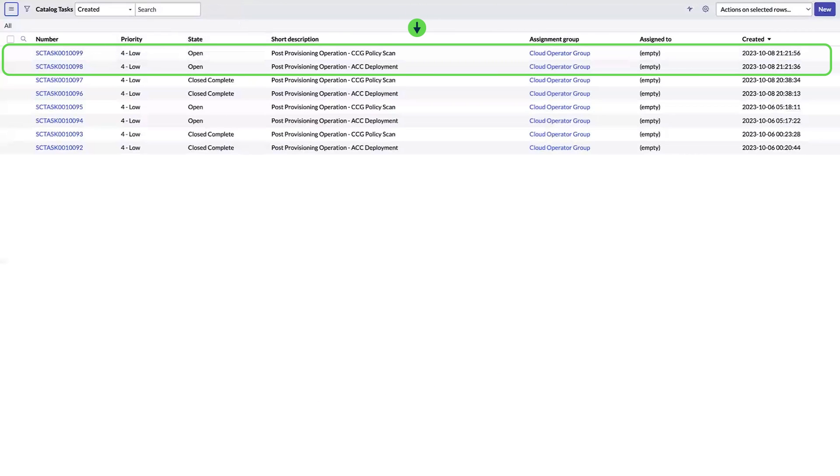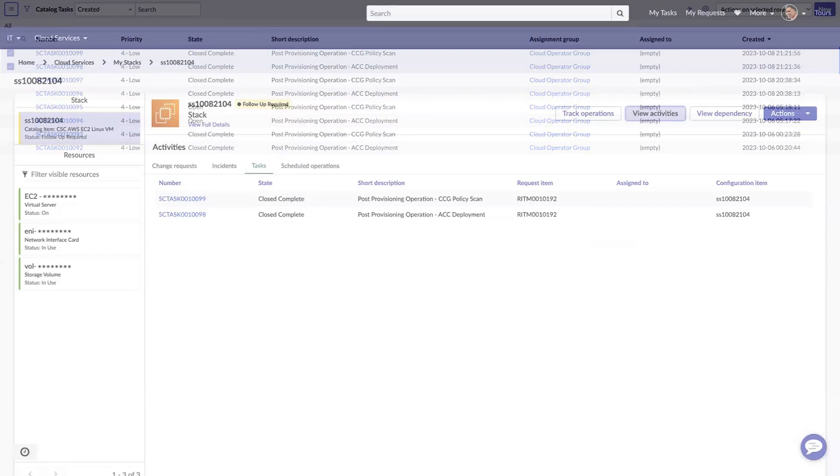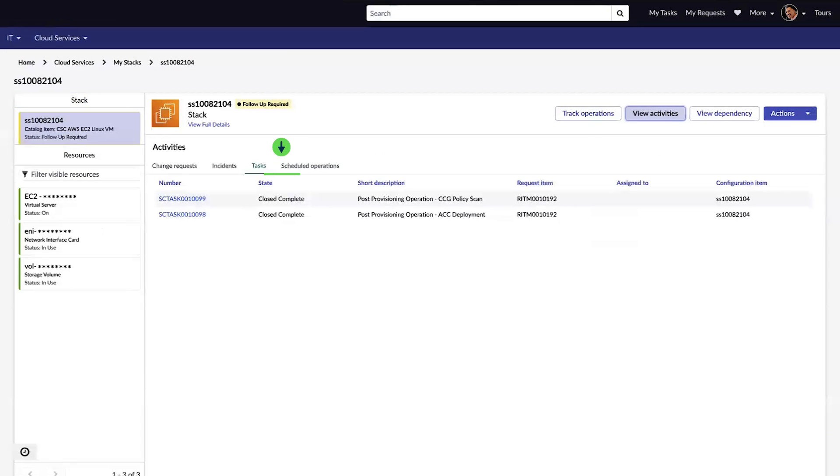The operator's catalog task list shows two new tasks. When the operator completes the tasks, our activities list shows them closed complete.